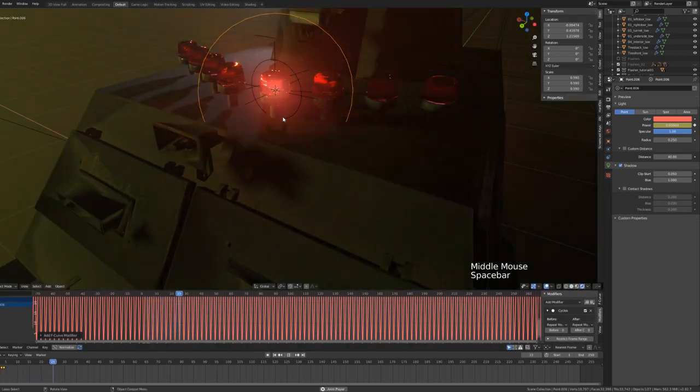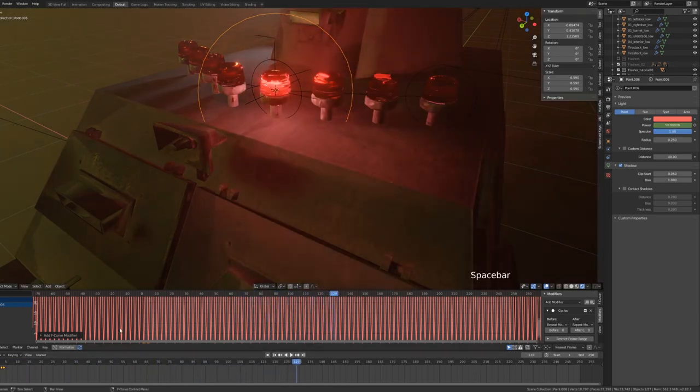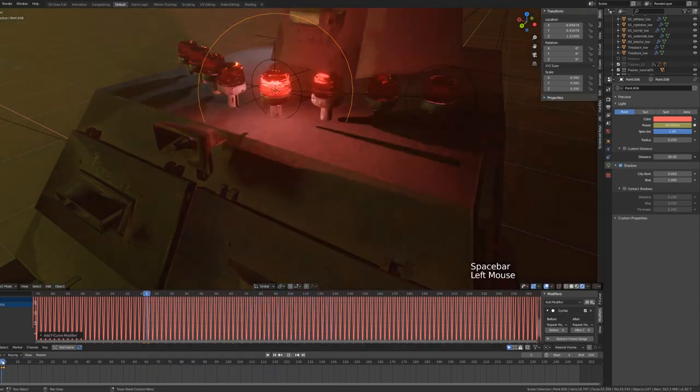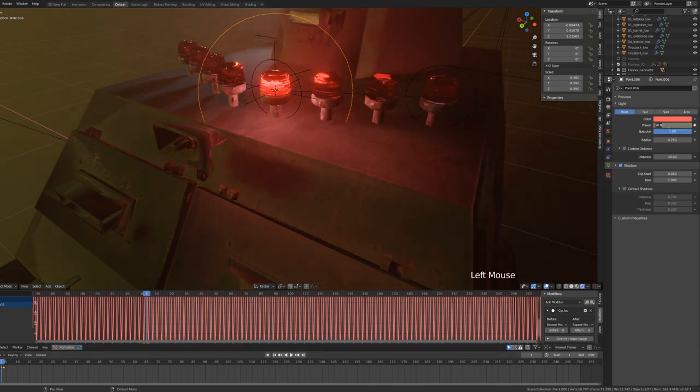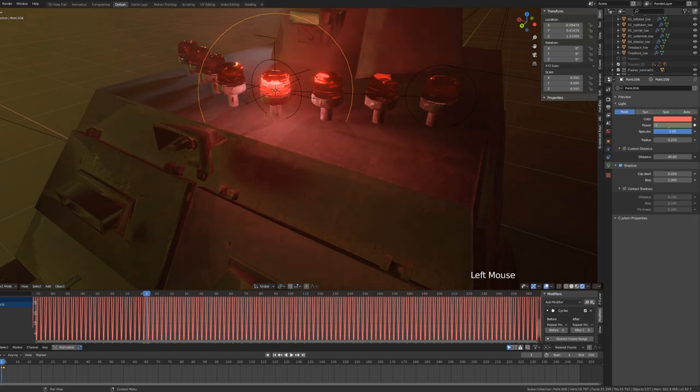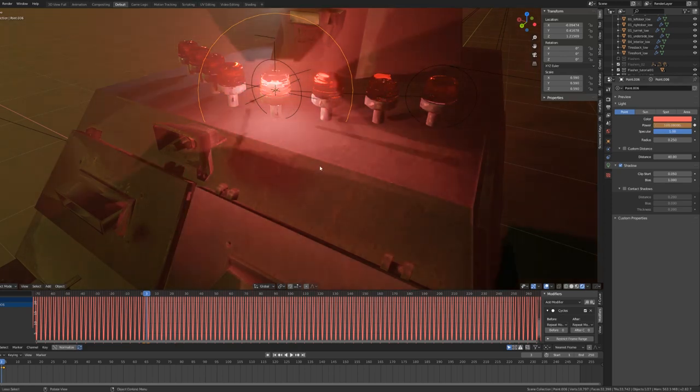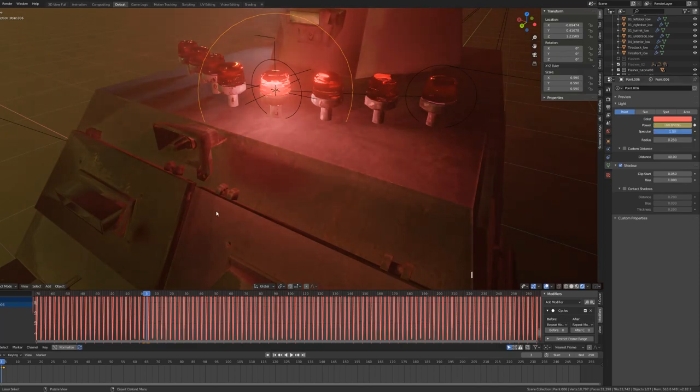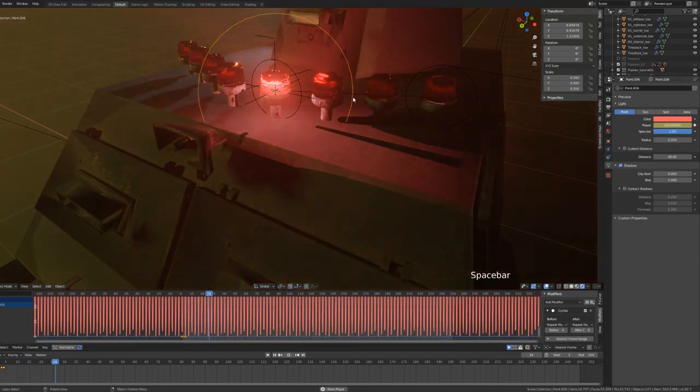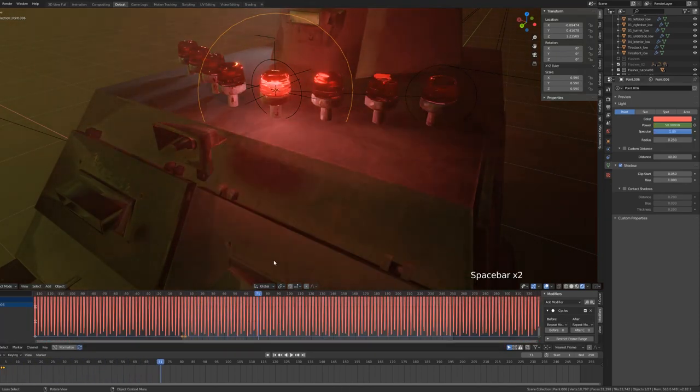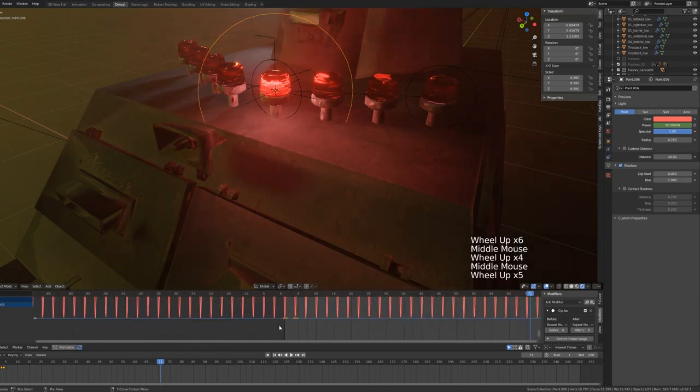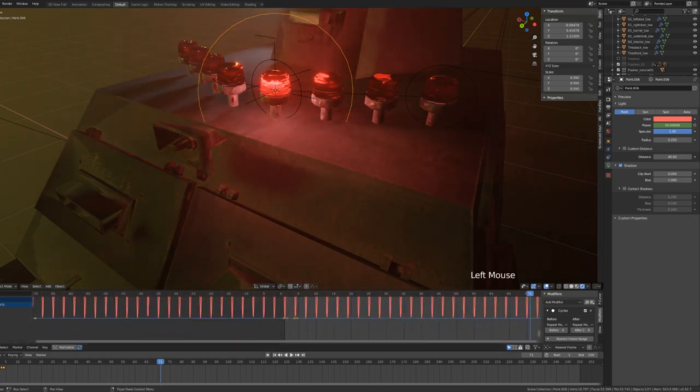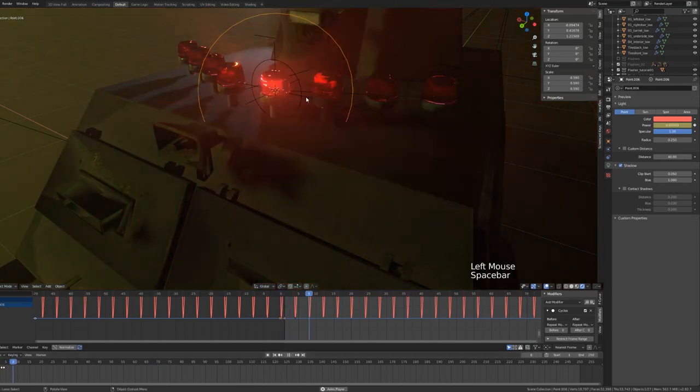Now the cool thing about this is that we can make any adjustments that we want to our three keyframes and the cycles modifier will automatically update that throughout our entire timeline. So say I want the power level to climb to a higher number of zero to 100. So I can just type in 100, add a keyframe, and maybe I want the buildup to take just slightly longer so I can move our first keyframe back, maybe one frame, and that is all automatically updated right here in the timeline.